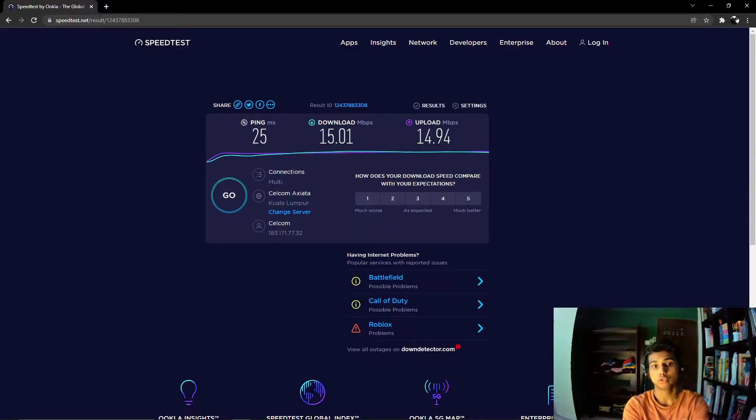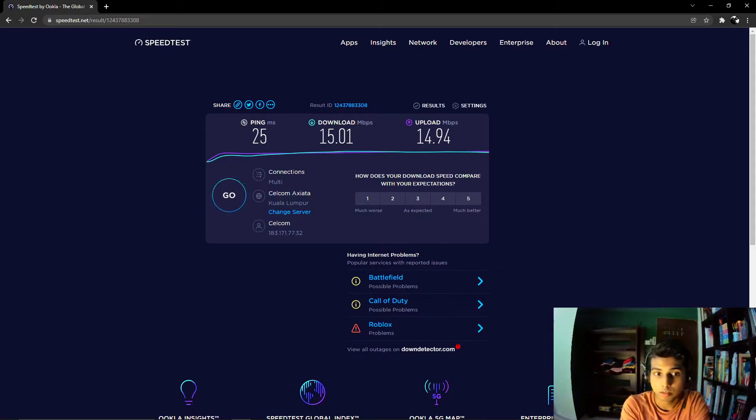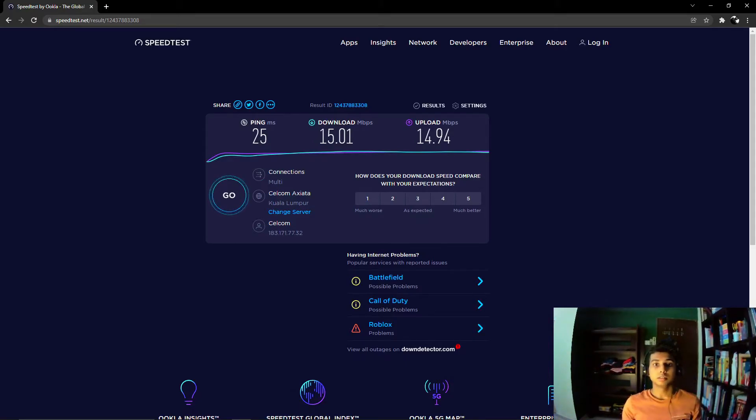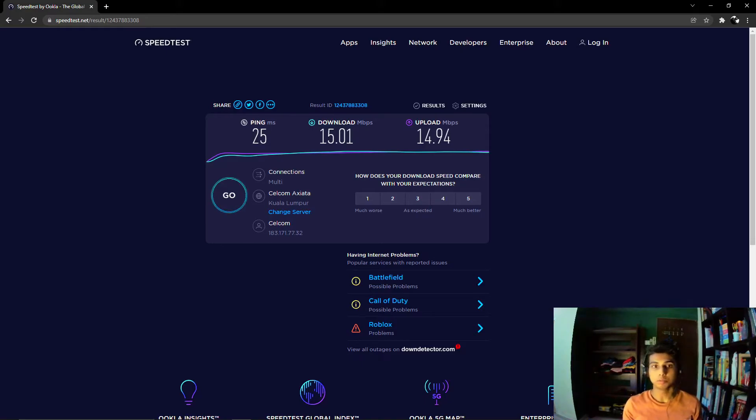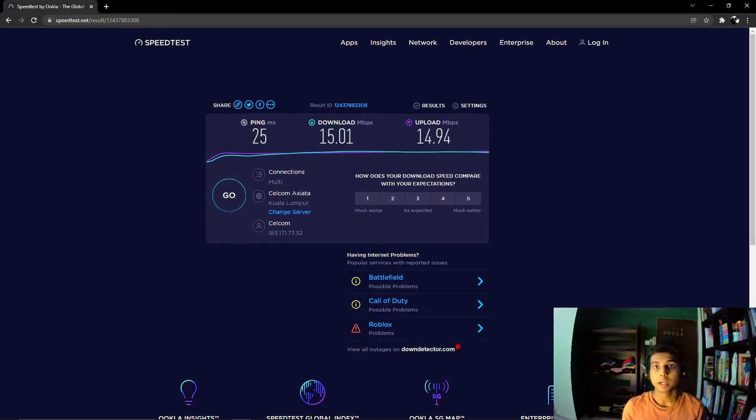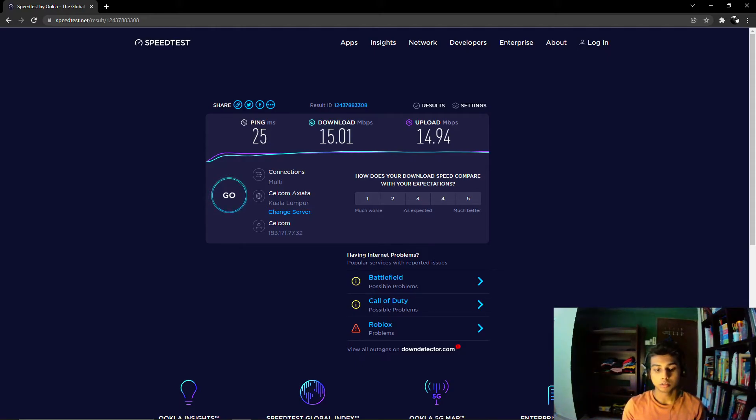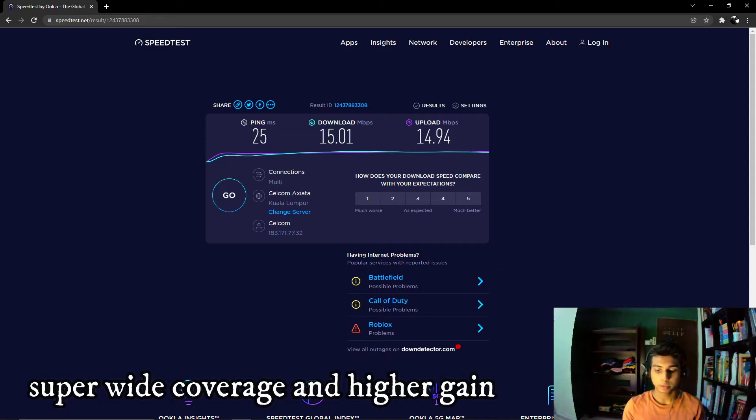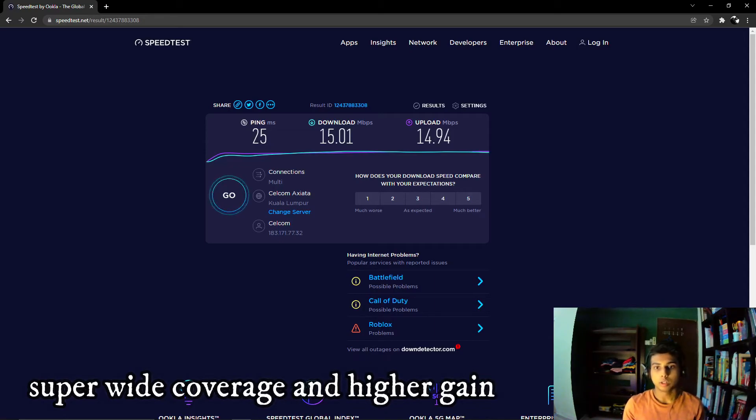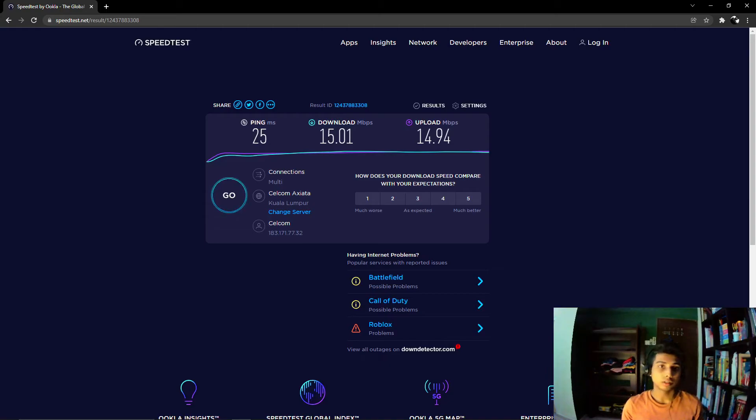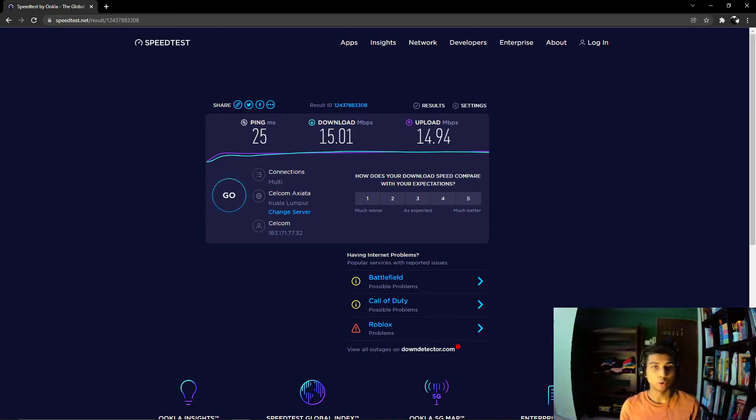For me it's far more better than my compared to my normal USB adapter. If you ask me whether you should buy it or not I would say yes because it has a super wide coverage and also higher gain.